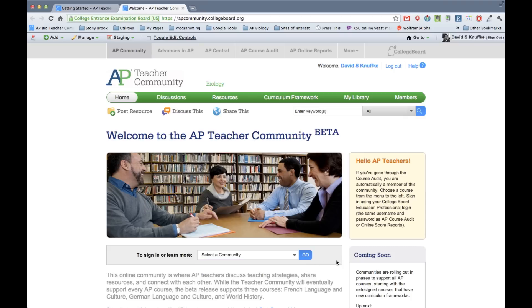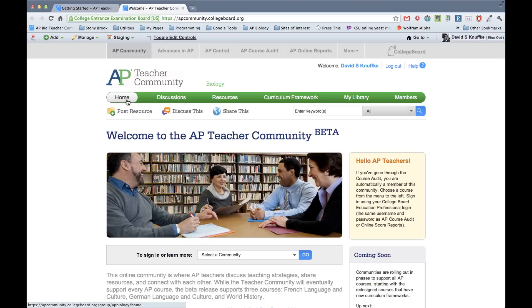And then you're just going to click go. And to log in, your username and password are the same username and password that you use to access your audit information. It's what the College Board calls your education professional account. So let's pretend like we've done that and let's go into the site.